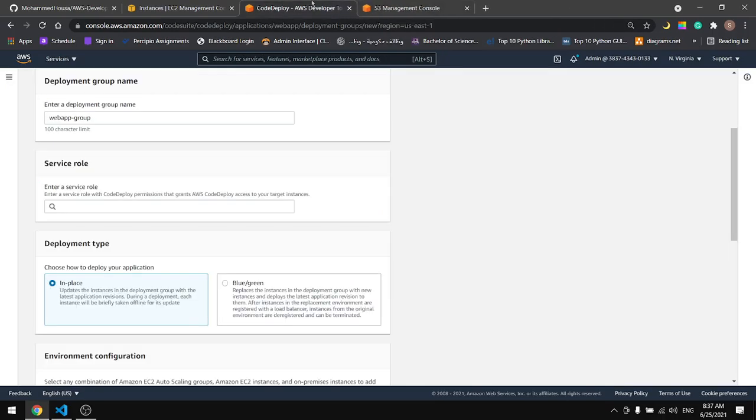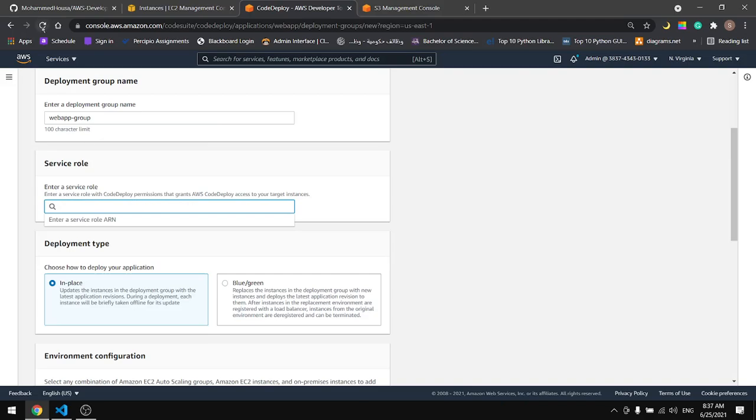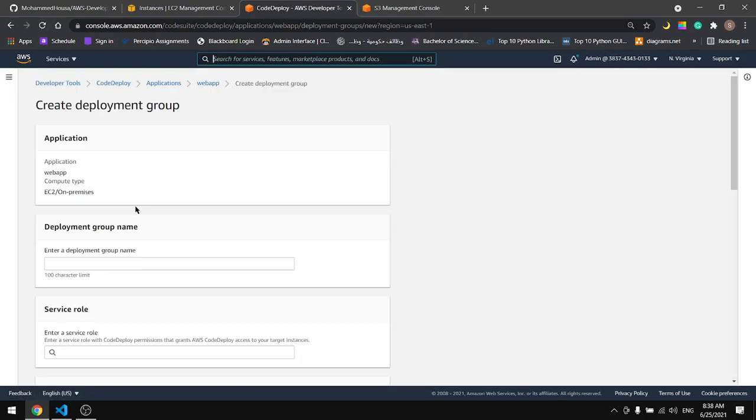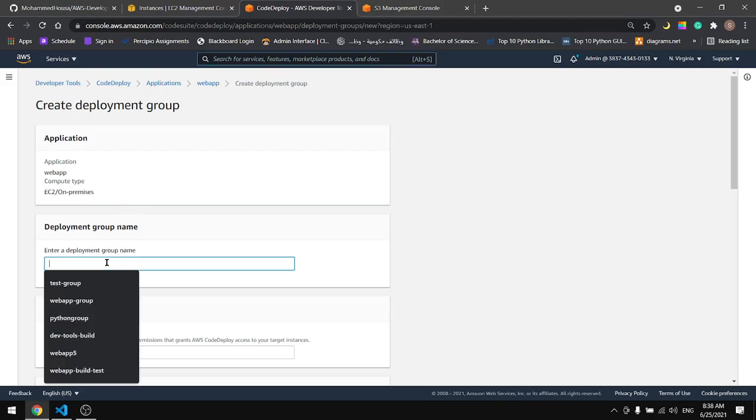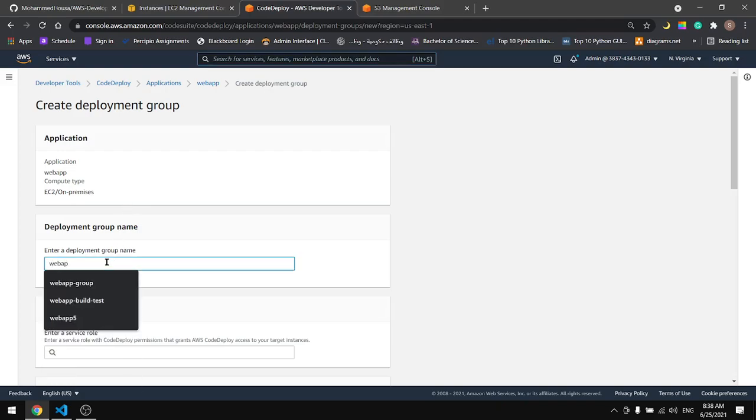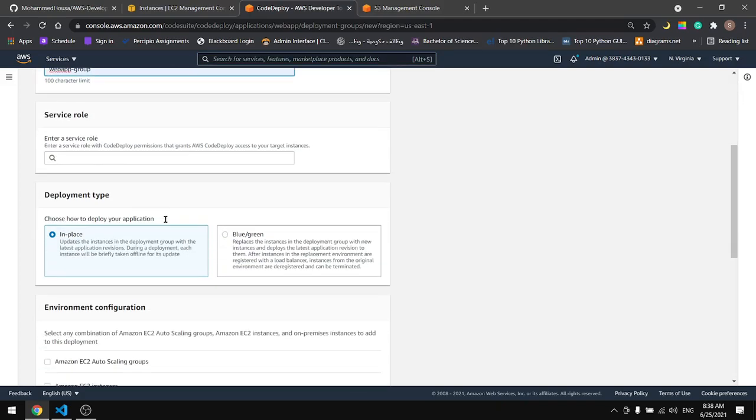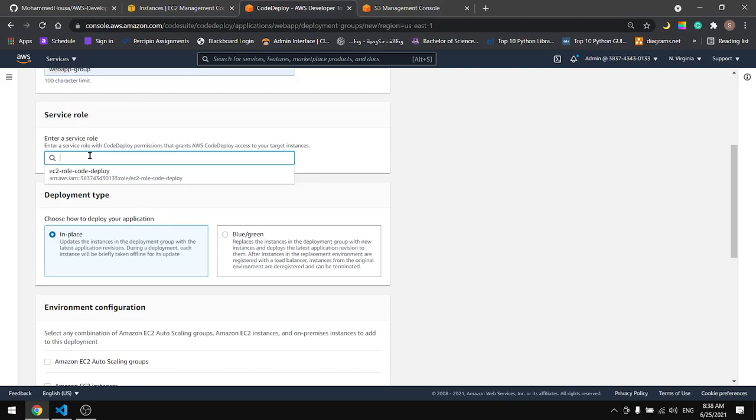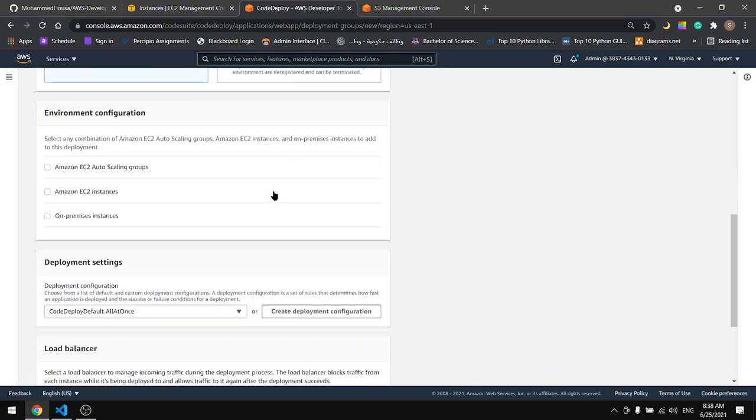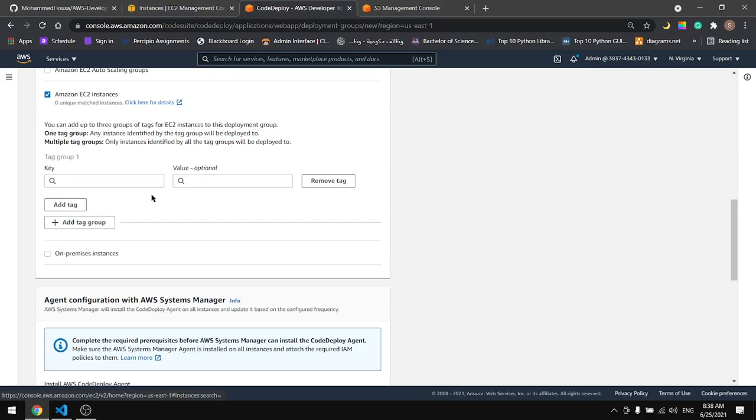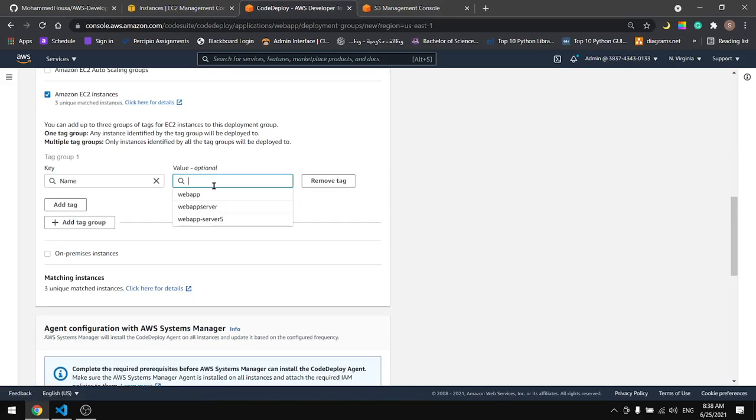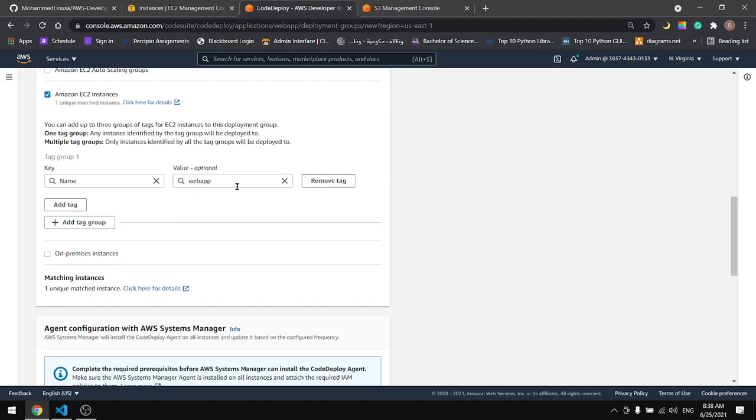Now if we come back here and refresh this page. Let's name the group. And we'll find it here. Select Amazon EC2 instance. Name in the tag was WebApp.